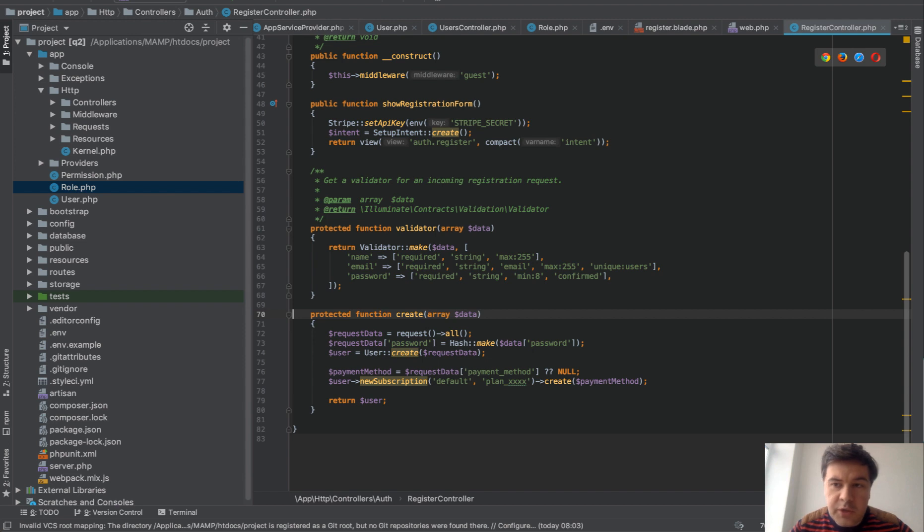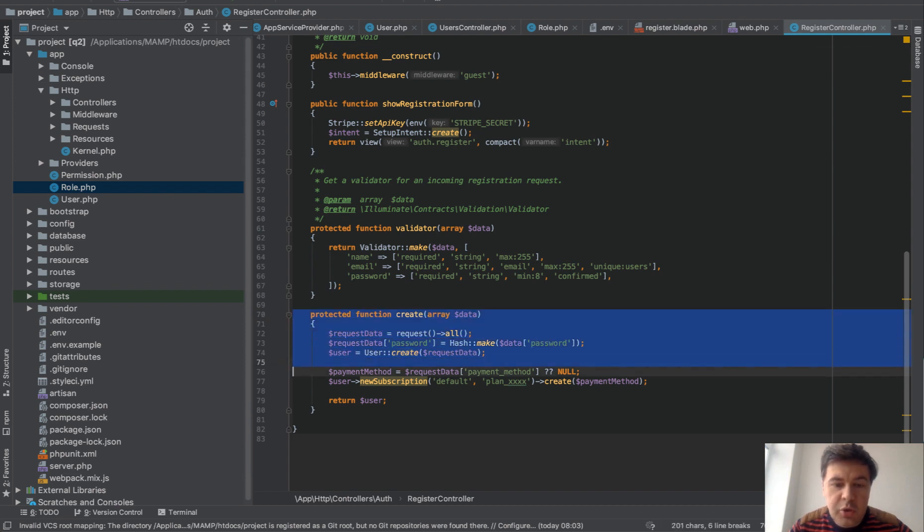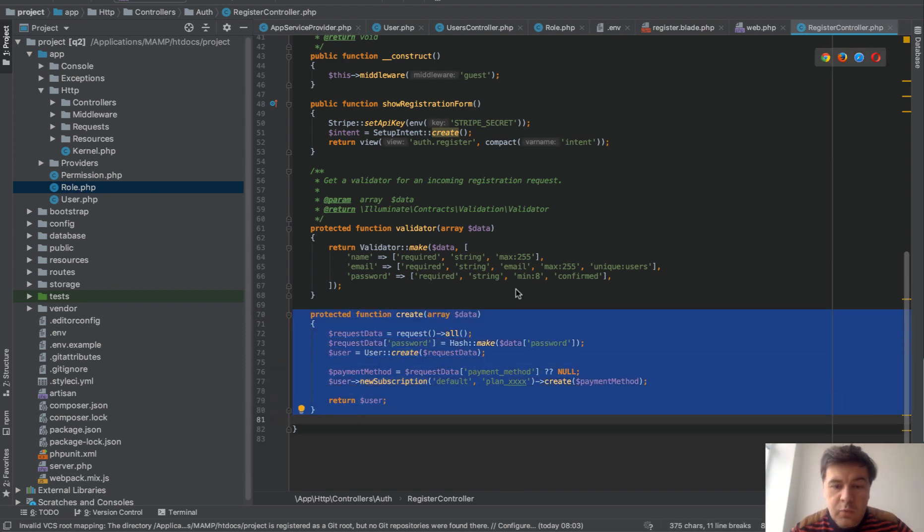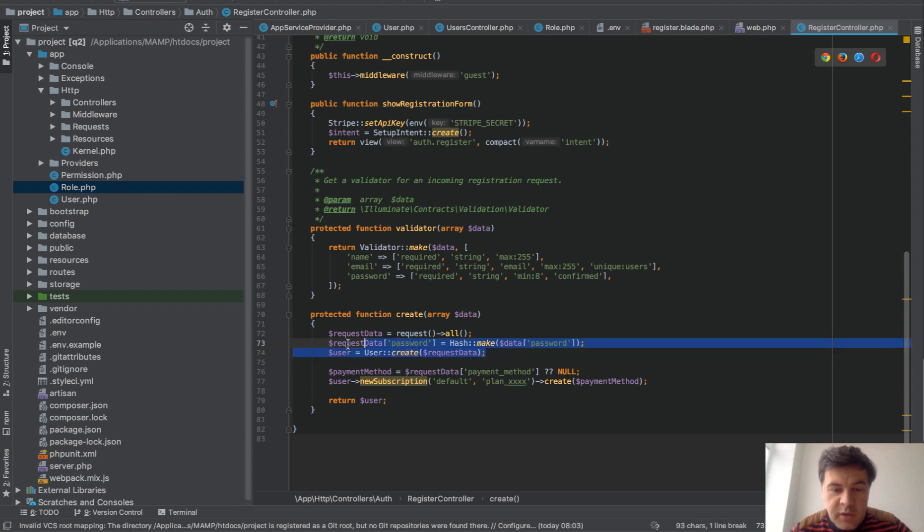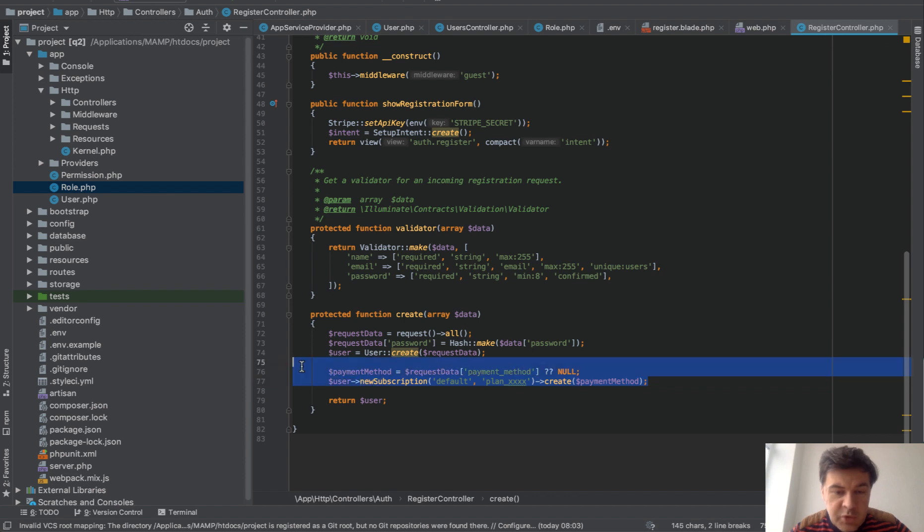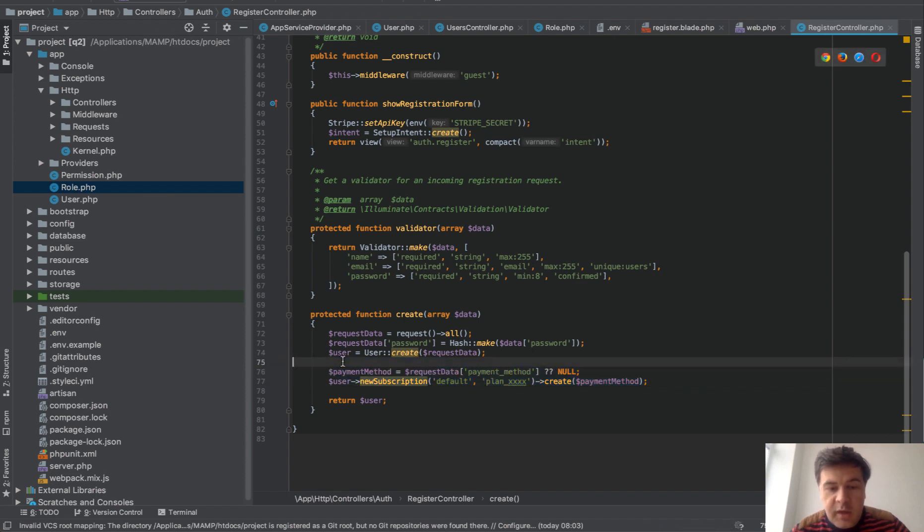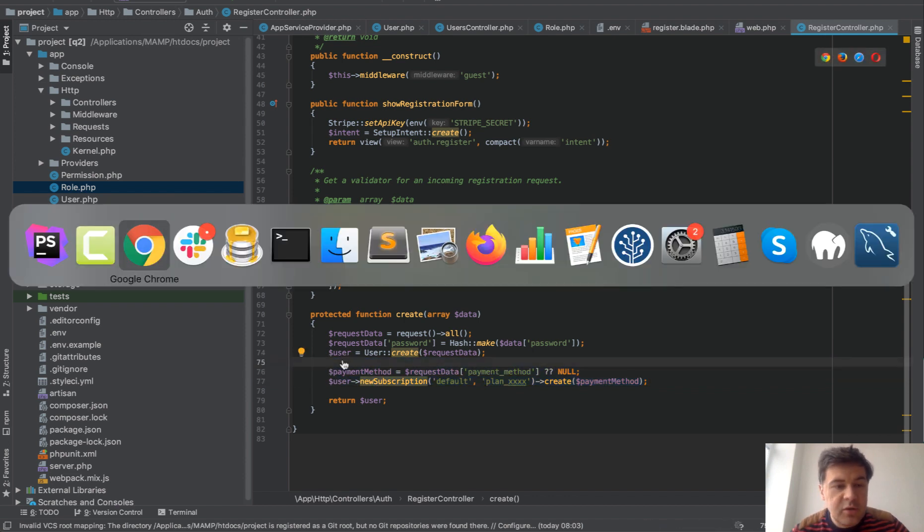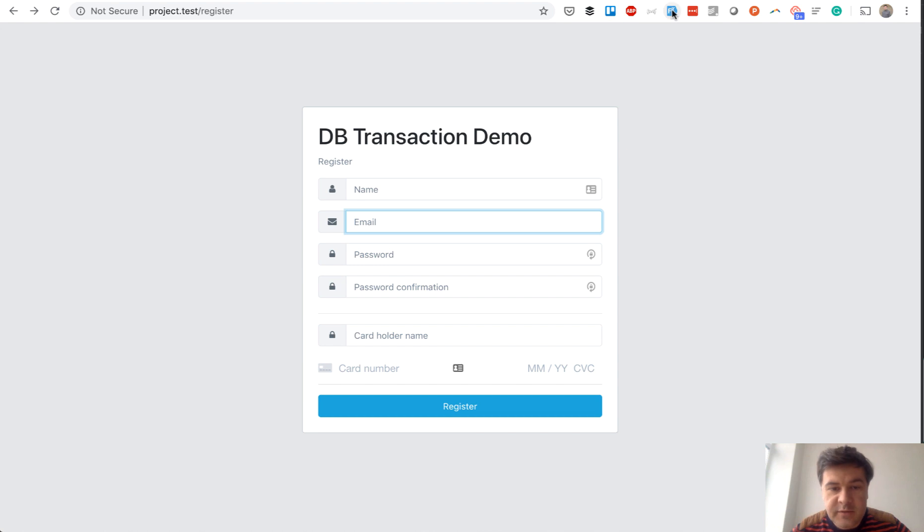Here's our code for register controller create function. And what we're doing here has two steps. Step number one is actually registering the user. And then we're trying to create the subscription with Laravel Cashier code. And let's take a look what happens if something fails.